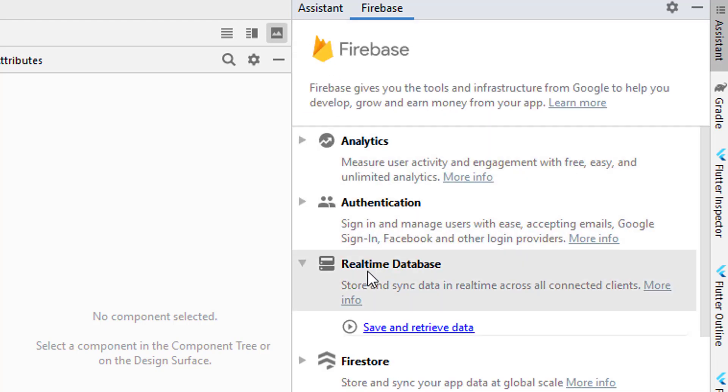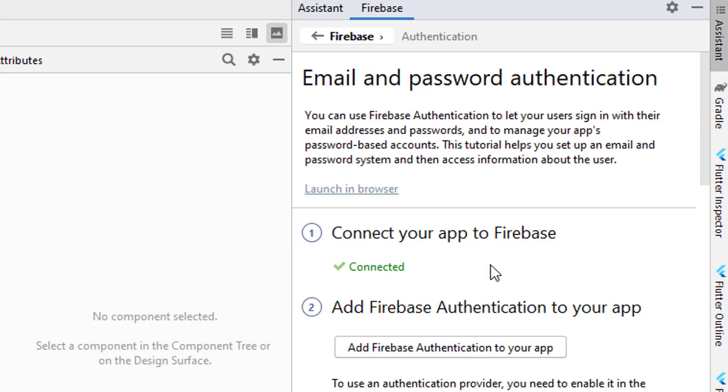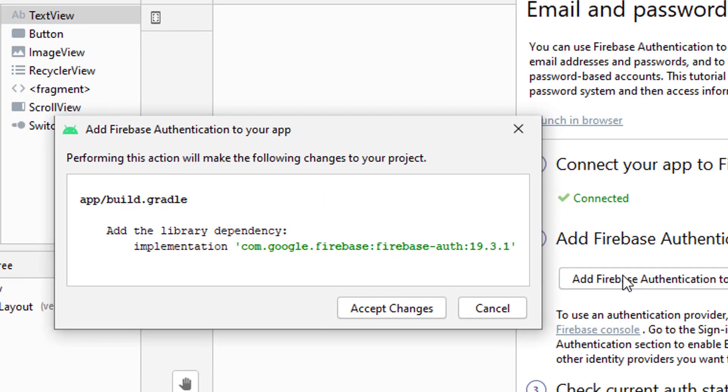Go back, and in the Authentication section at the top you can see we have email and password authentication. To use any type of Firebase authentication, we need to add authentication dependencies as well.